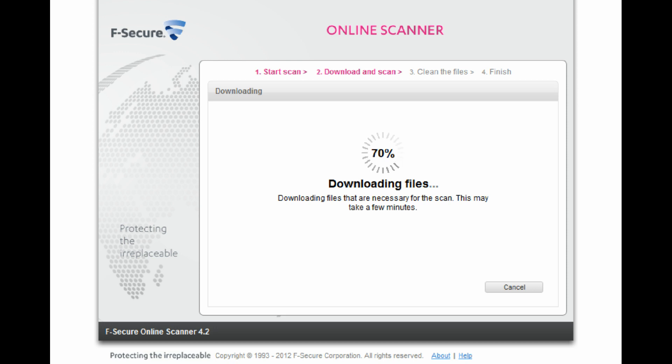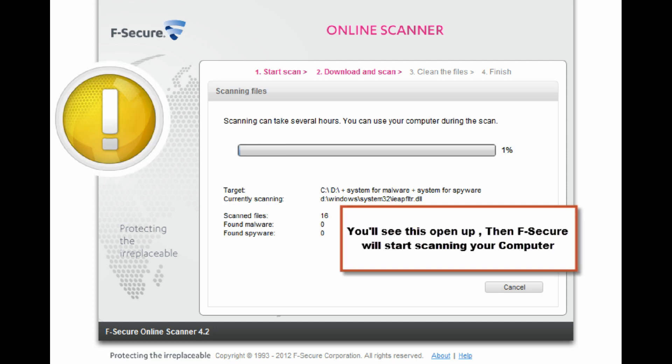This is exactly what you want from an online scanner. The definitions file is irritatingly large, requiring you to download a total of 72MB the first time you use it. F-Secure Online Scanner is very meticulous and has a flexible range of scanning options.